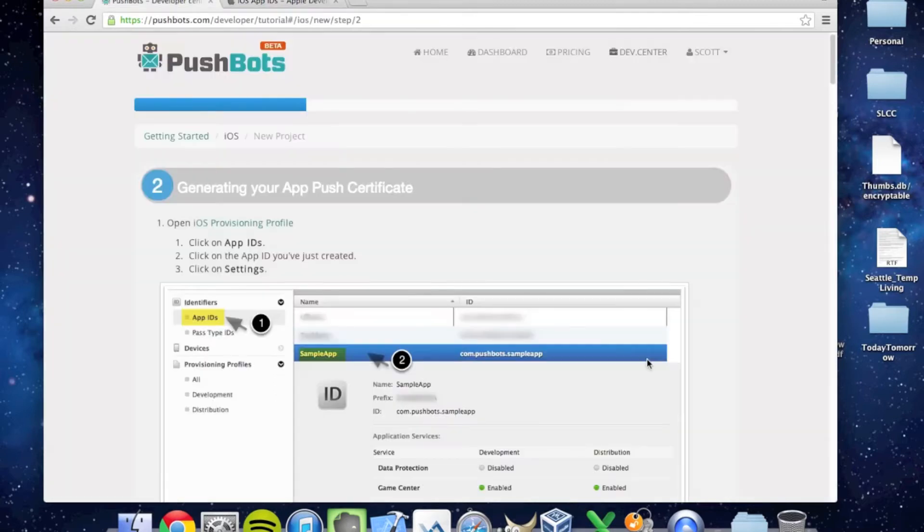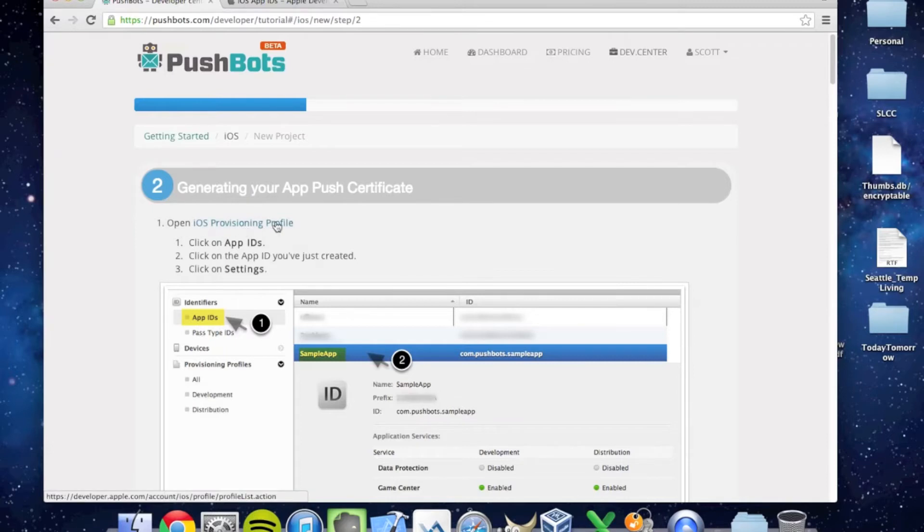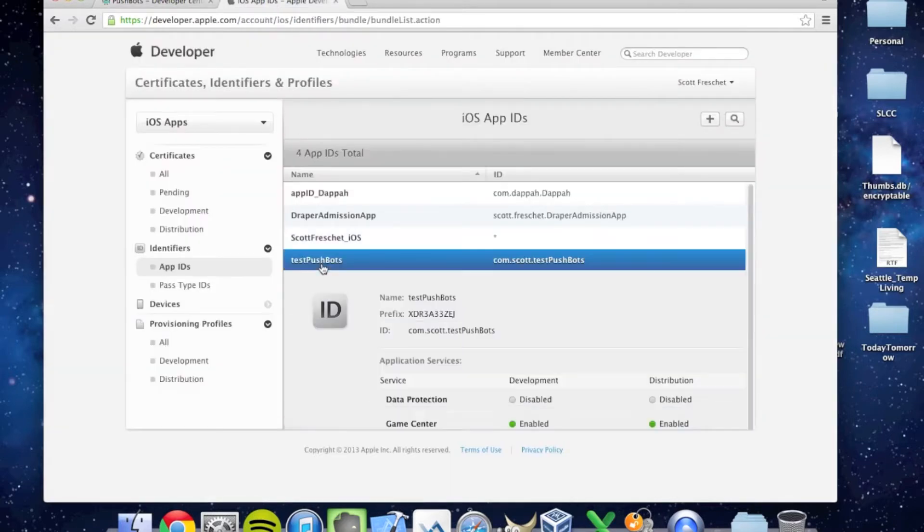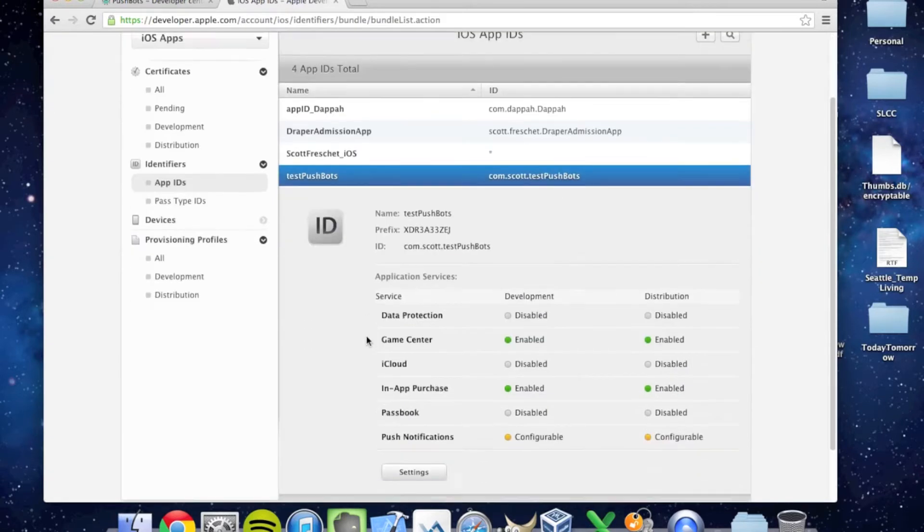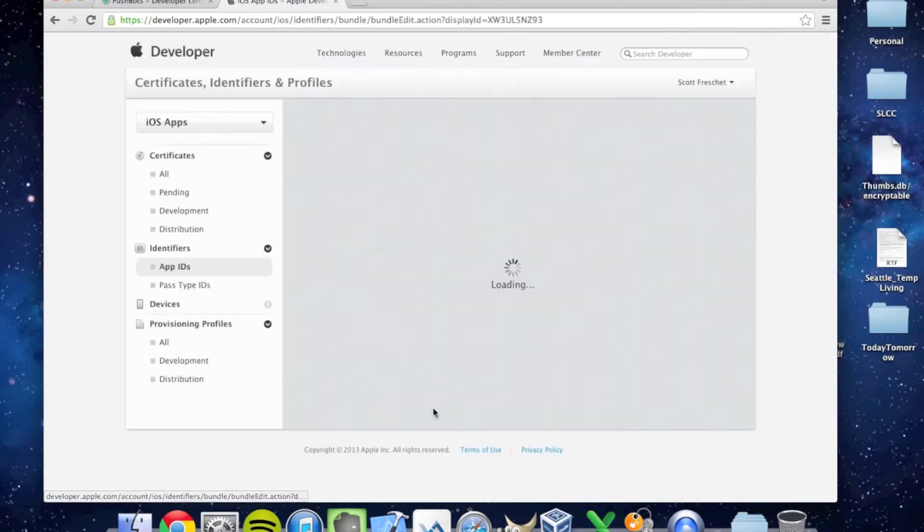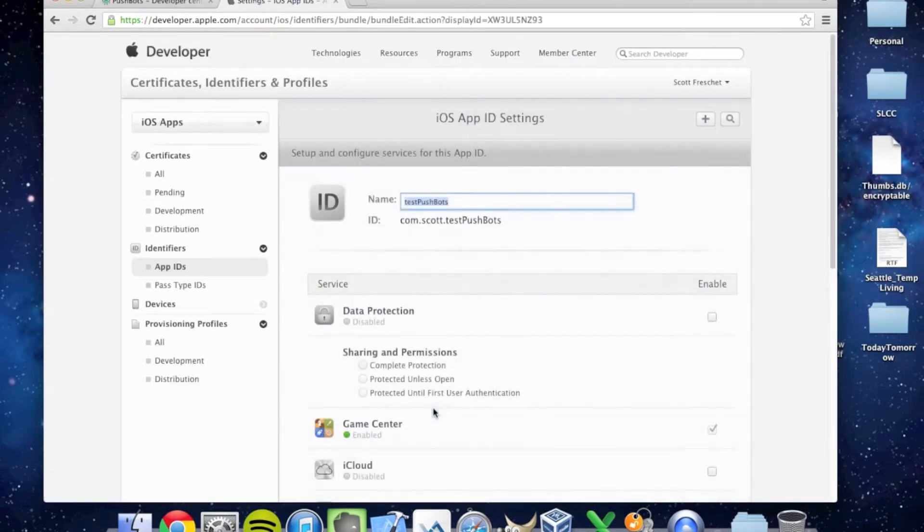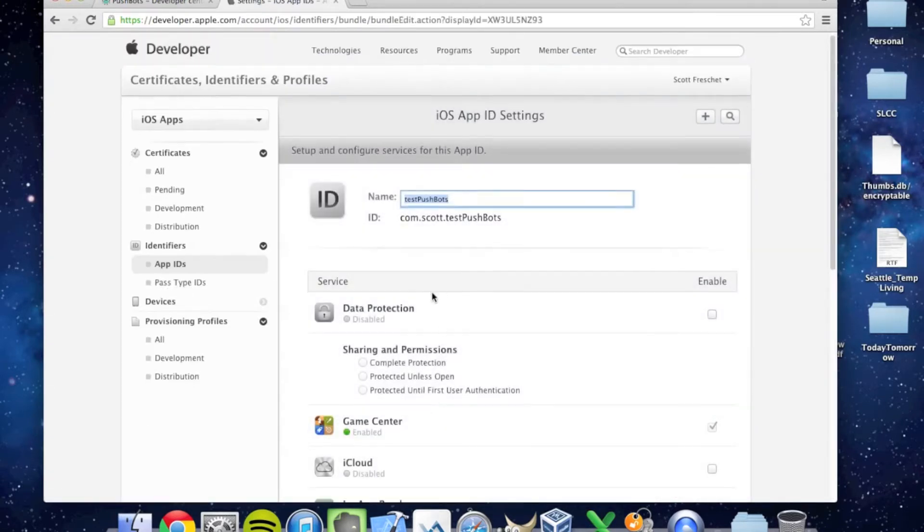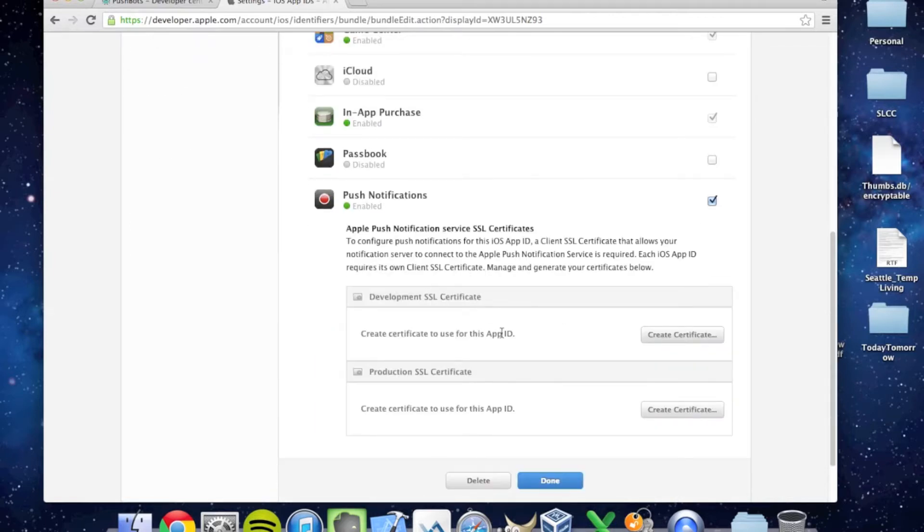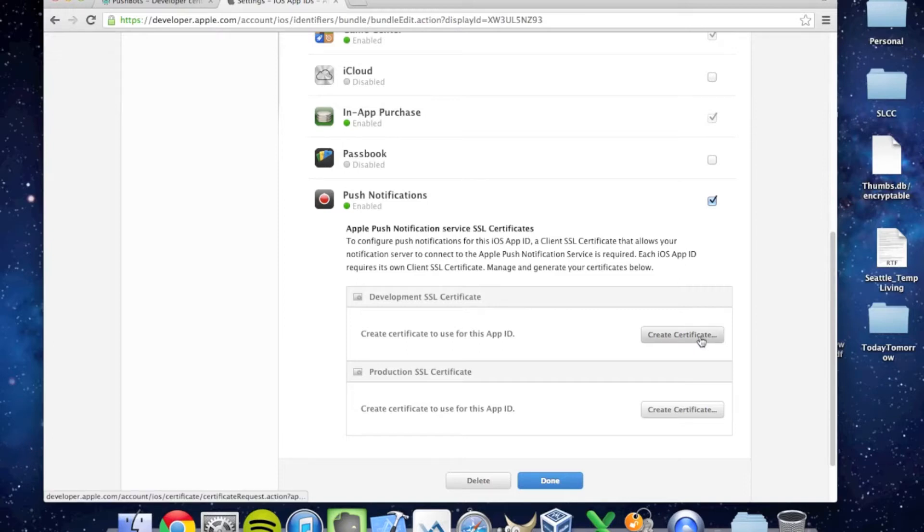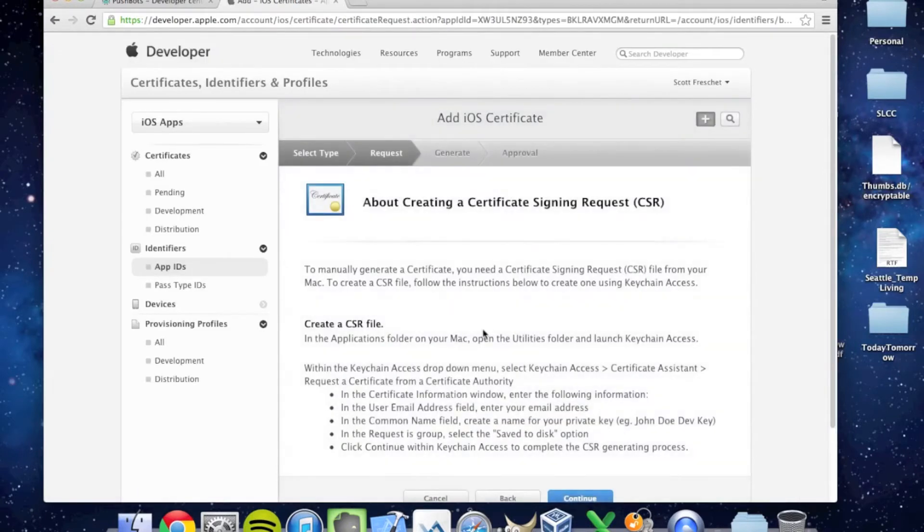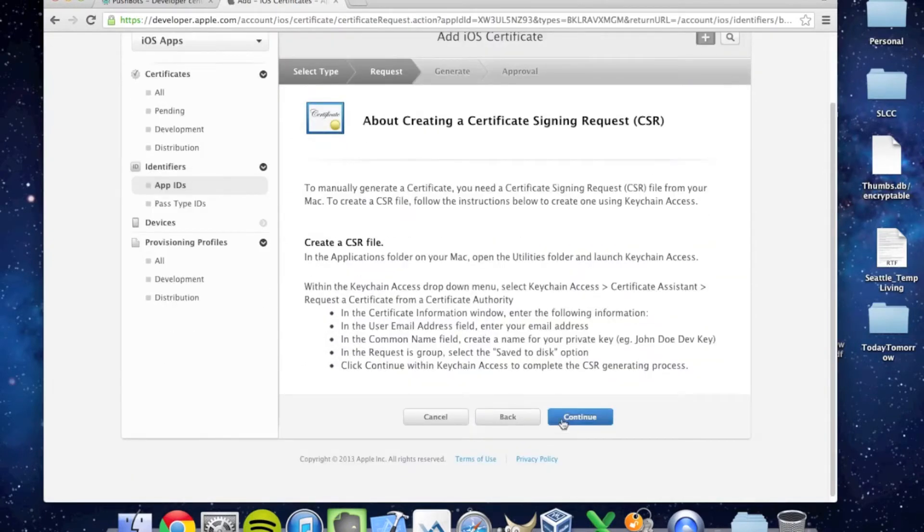Now, Section 2: Generating Your App Push Certificate. We're going to go back to the iOS Provisioning Profile, click on it, and press Settings. We're going to scroll down to the Development SSL Certificate. We need to generate this. Let's click on Create Certificate, and it's going to take us to this screen. We need to create a CSR file. Let's continue.